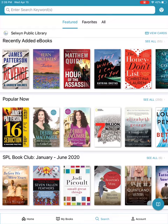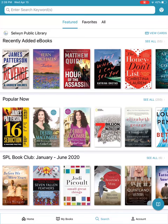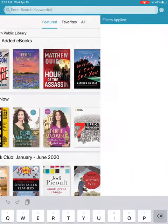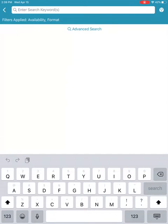I've opened the Cloud Library app and I've tapped on Search along the bottom. Notice the top of the page — there are four ways to search for your next title. At the very top is a search bar where you could enter the name of an author, a title of a book, or a keyword.